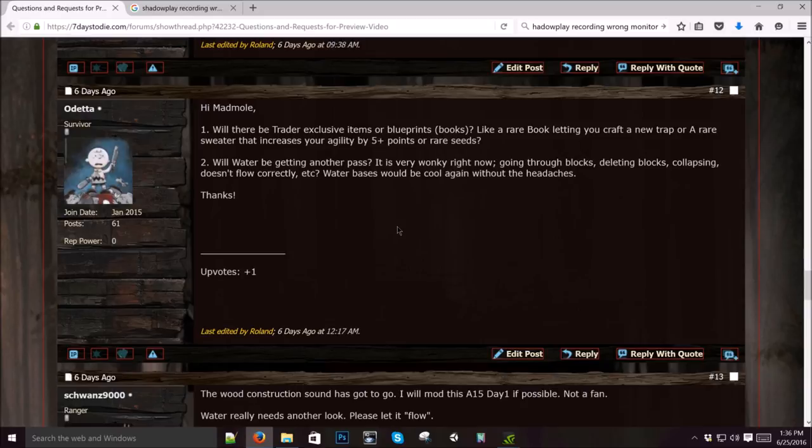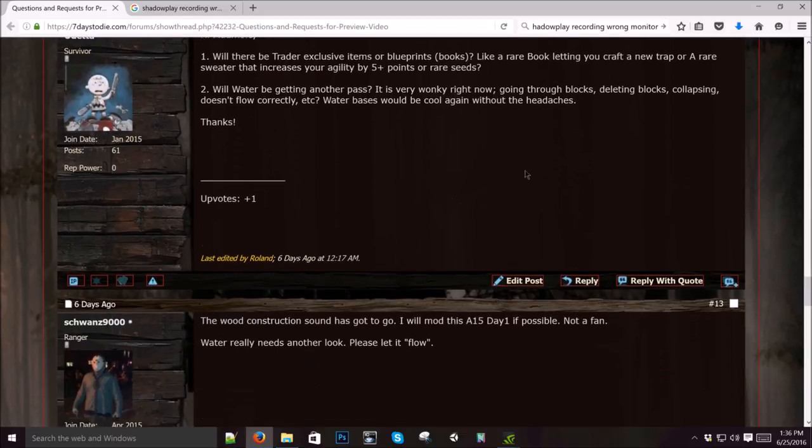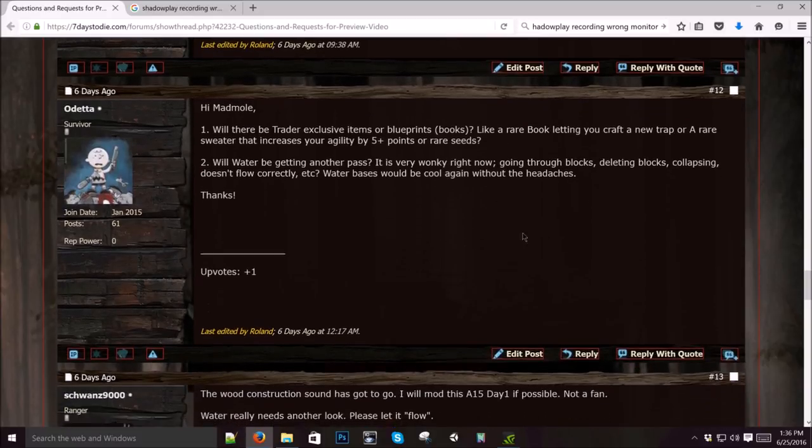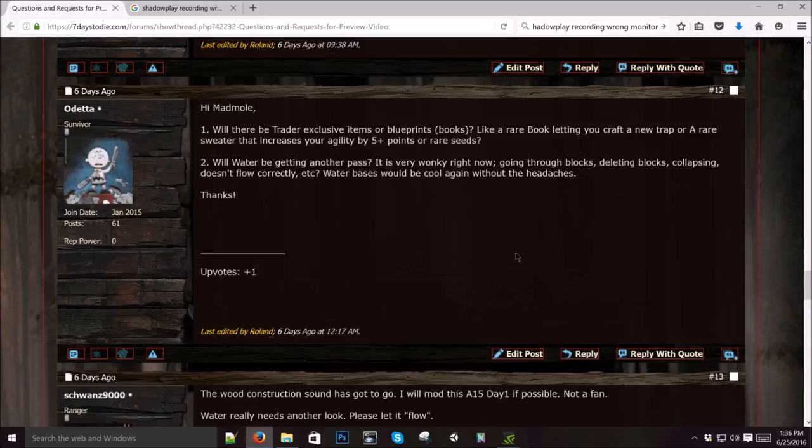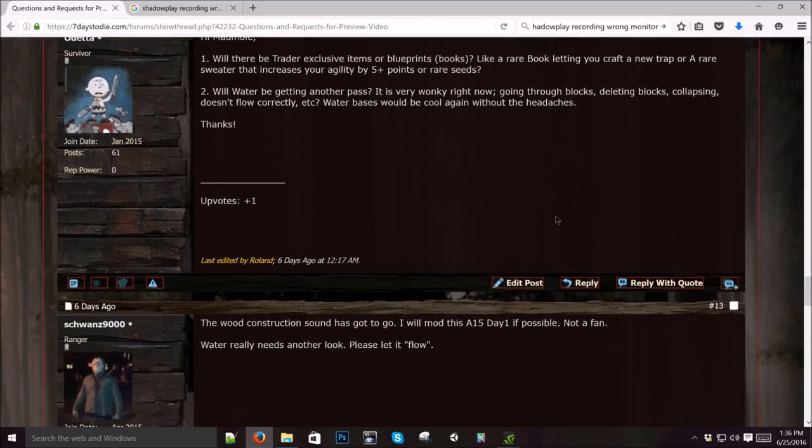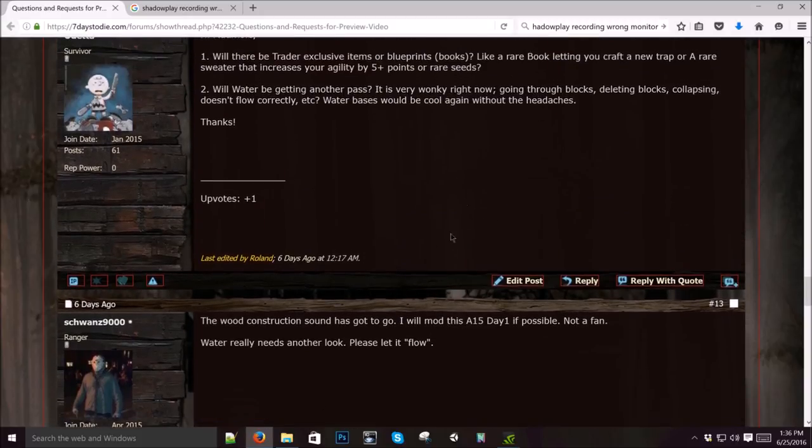Will water be getting another pass? It's very wonky right now going through blocks, deleting blocks, doesn't flow correctly, etc. Yeah, we're talking about kind of a water 3.0. Hopefully it's not too timely to redo it, but you learn a lot along the way. Then you can kind of sit back and reflect on it and often figure out a way better way to do it. So we're kind of in that phase right now where we're talking about it and there might be a water 3.0 coming.